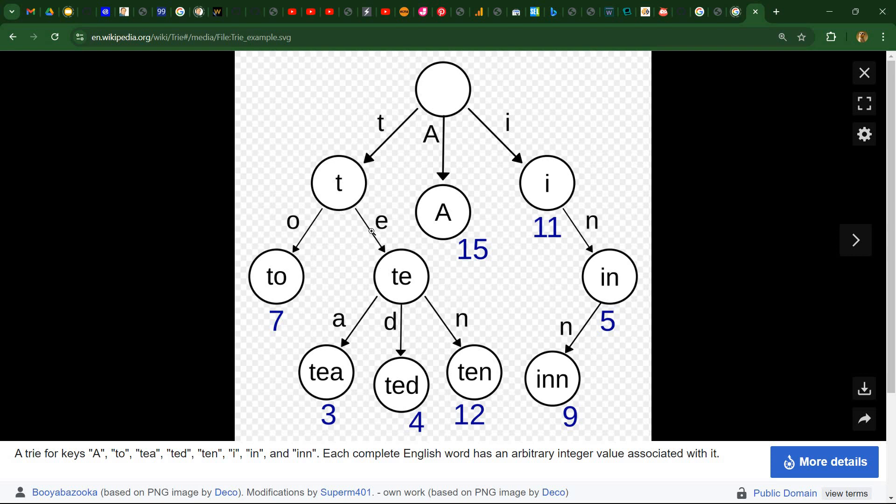However, for example, if we would have tenth, then we would have here the value 12 for ten, then another node for the following T, another node for the following H, and another ID there. So it's also possible to have intermediary values.